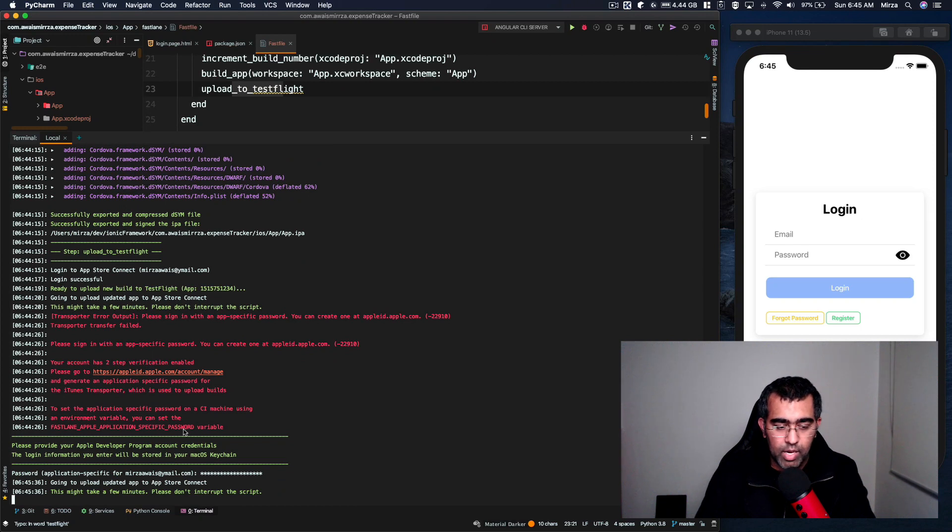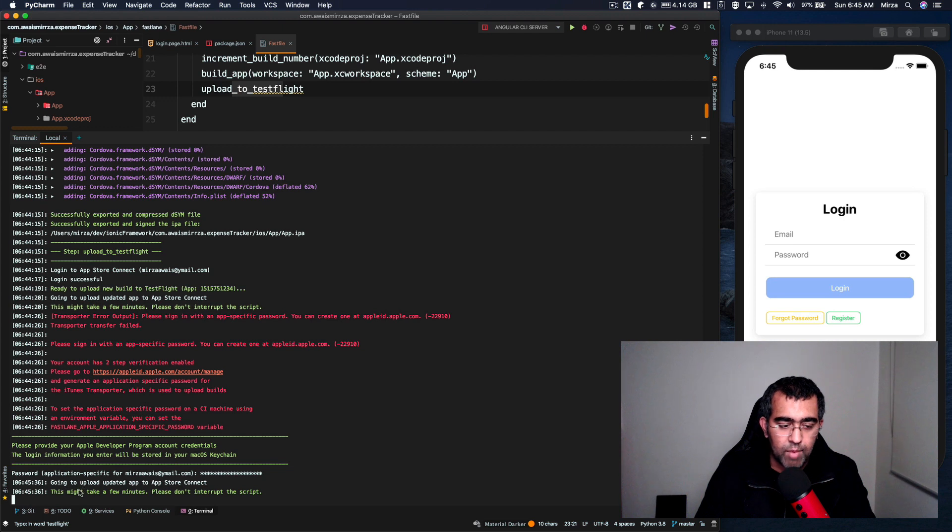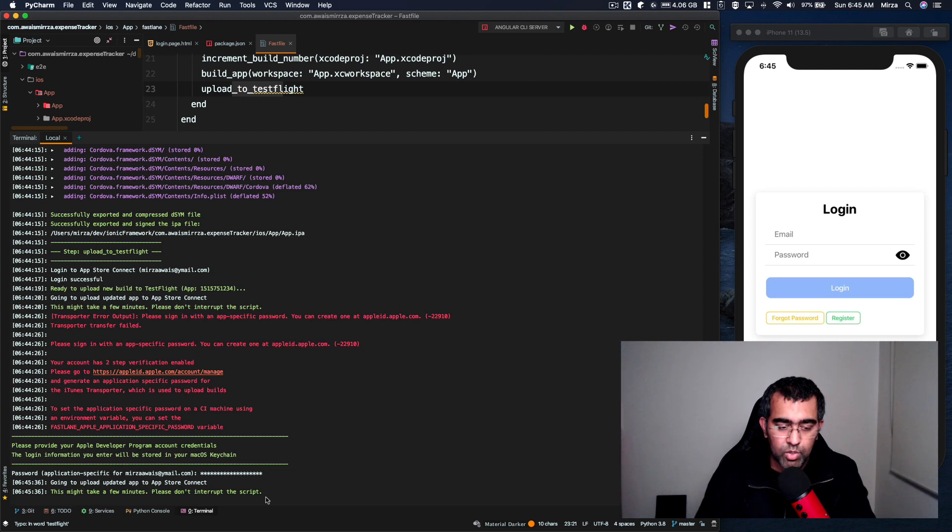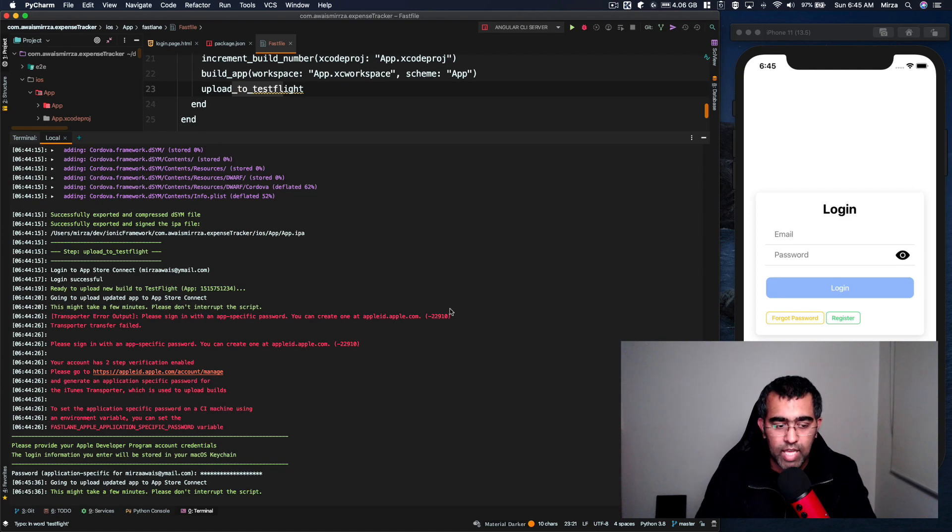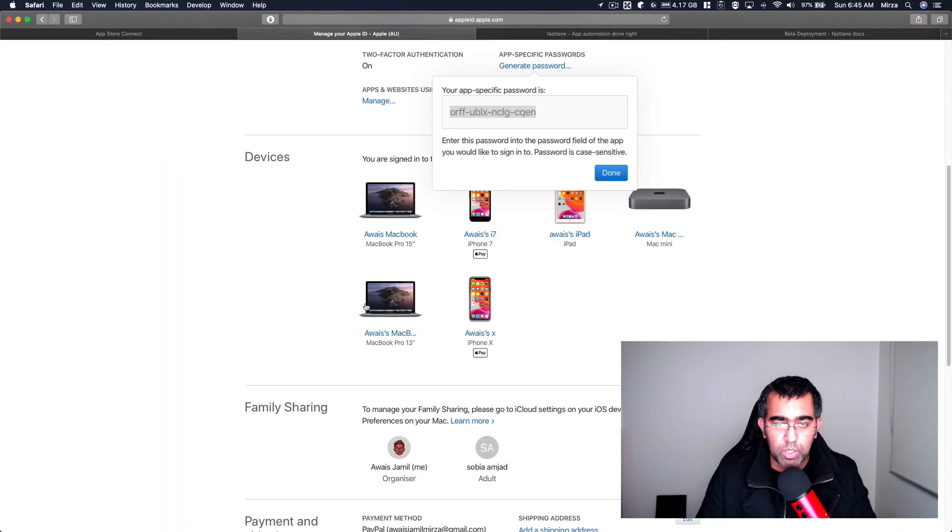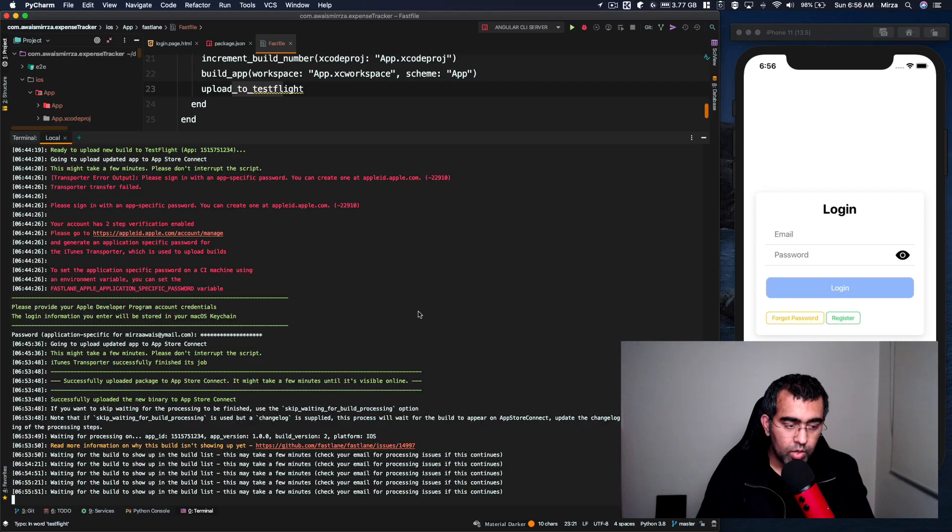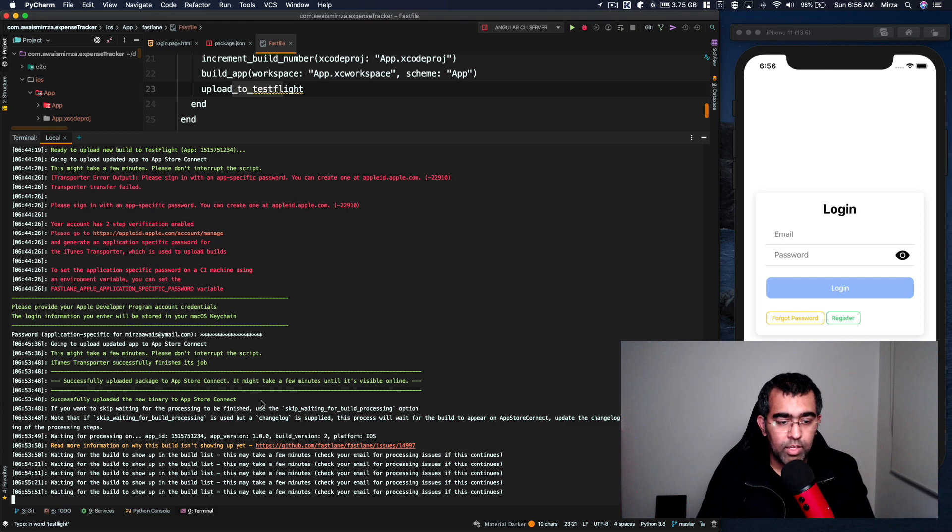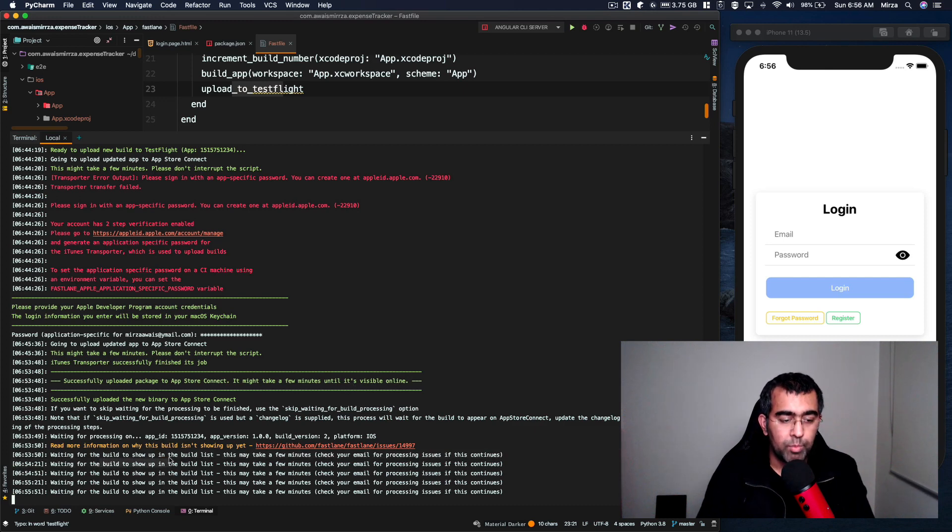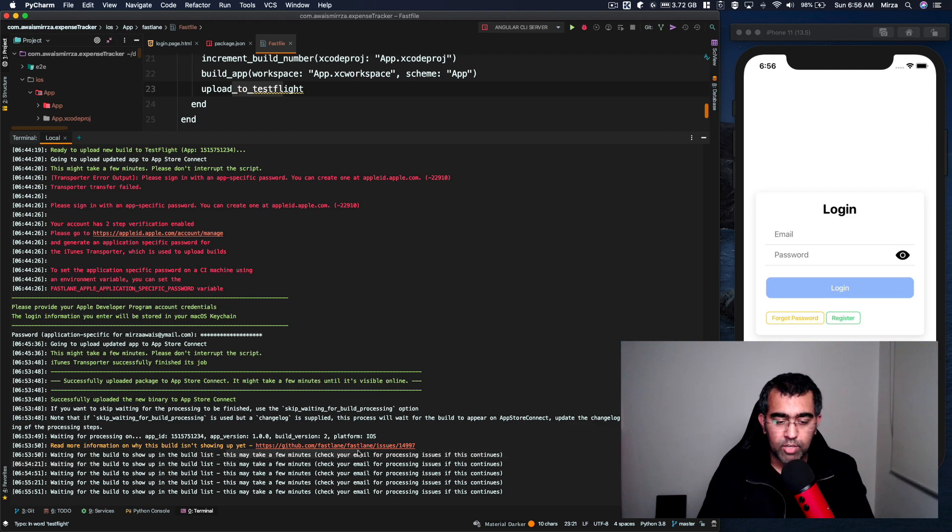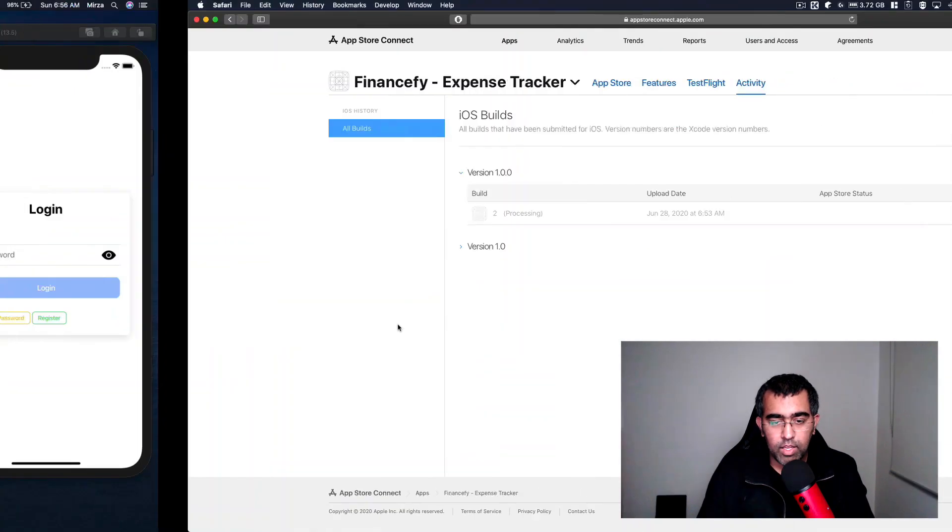Now once that password is validated then it's going to upload and it says this might take a few minutes, please don't interrupt the script. So at this stage we're all good. On the terminal you can see it says waiting for the build to show up in the build list. This may take a few minutes - check your email.